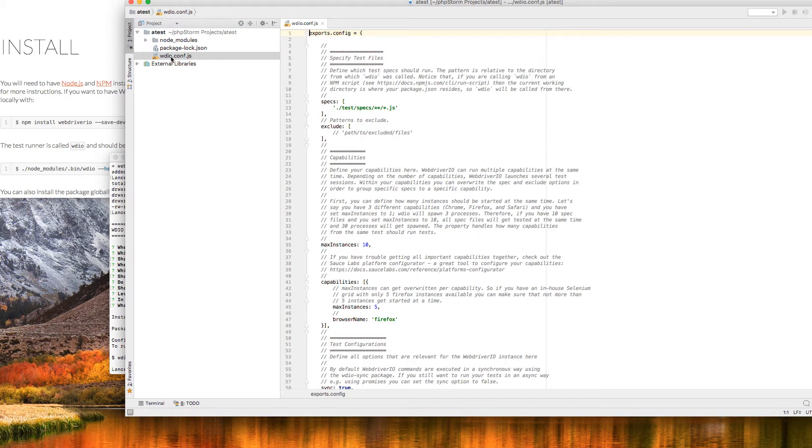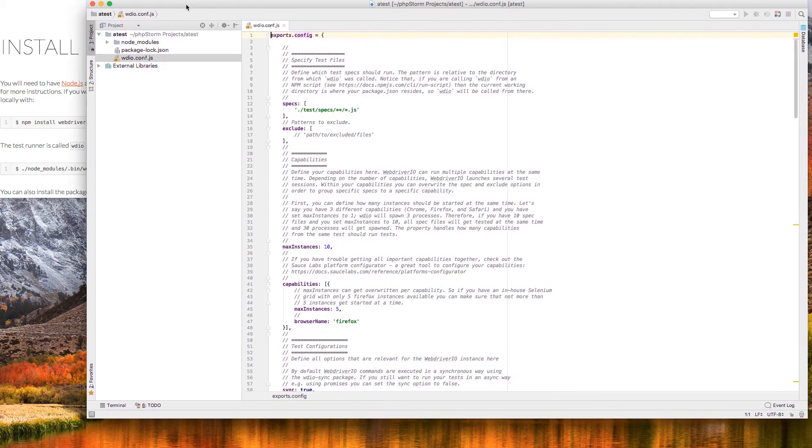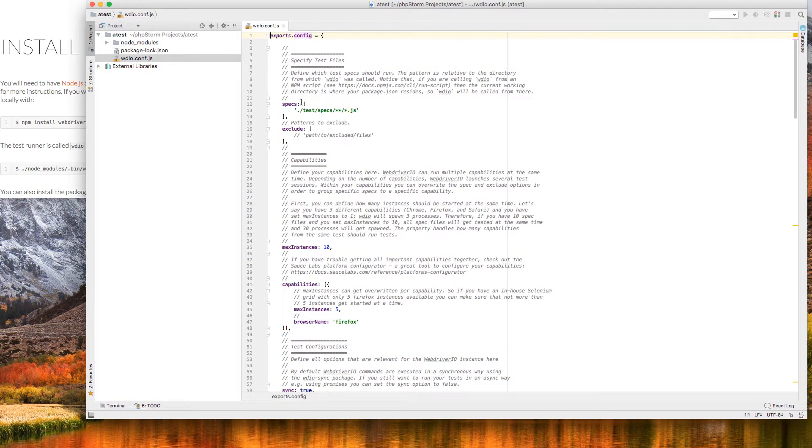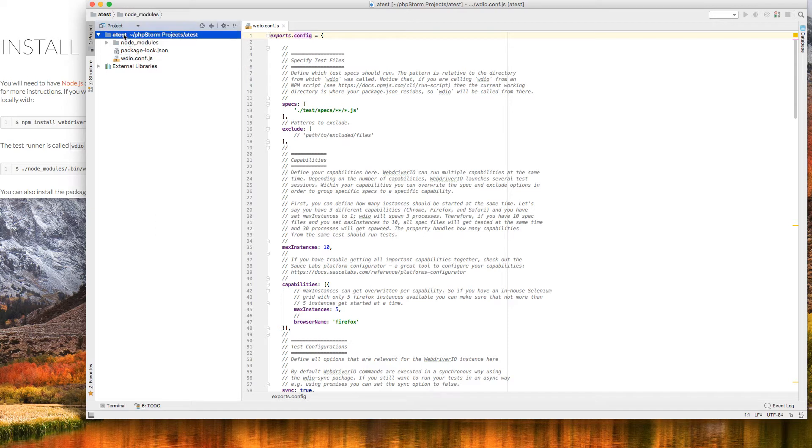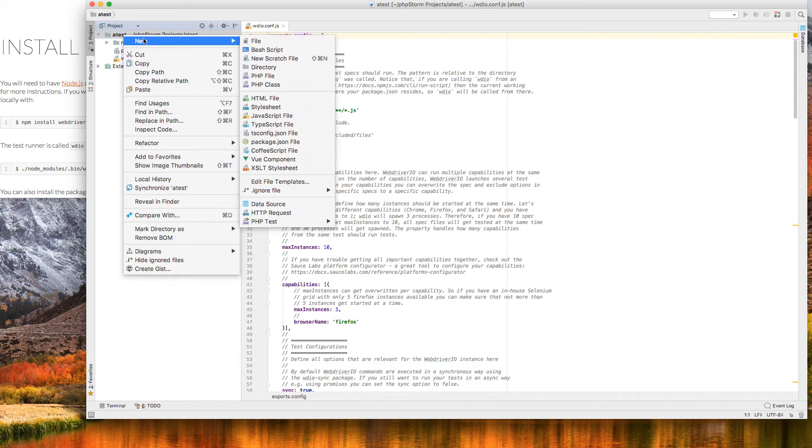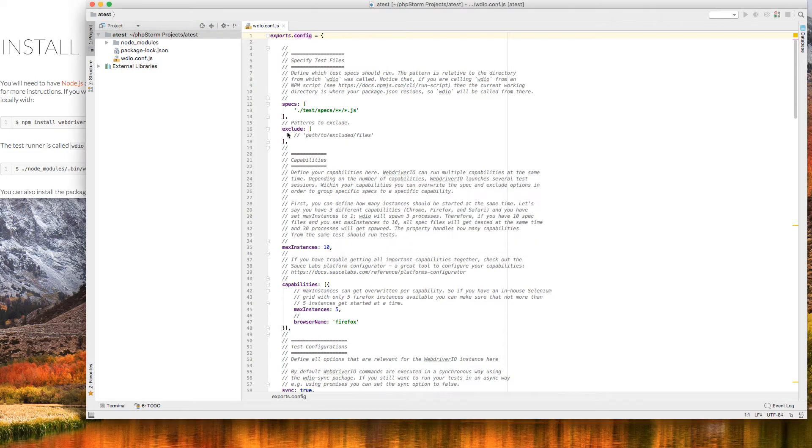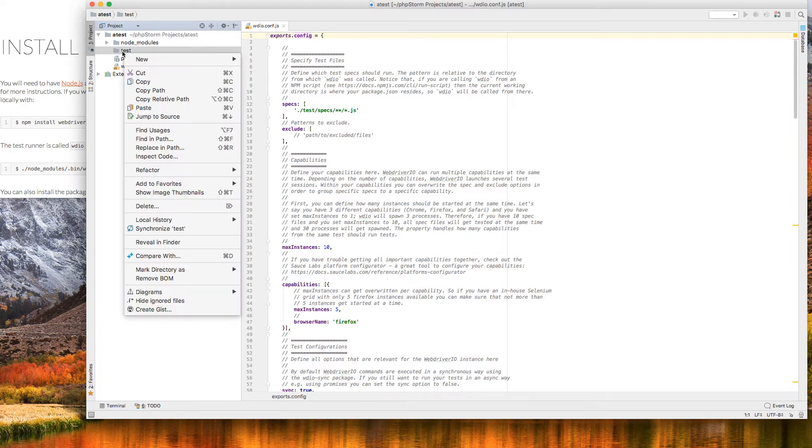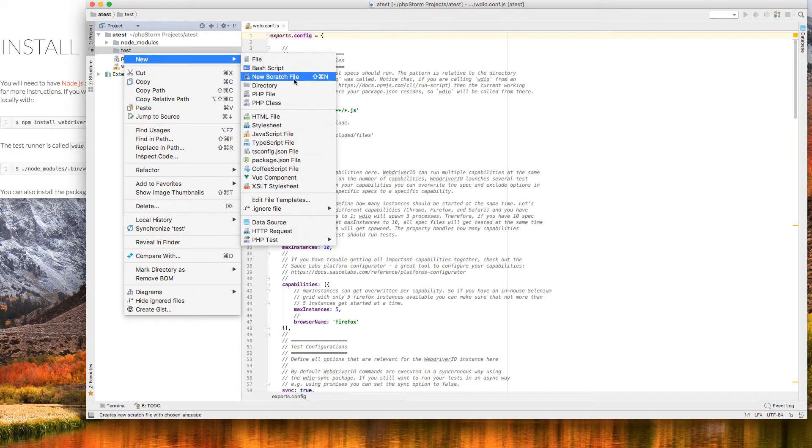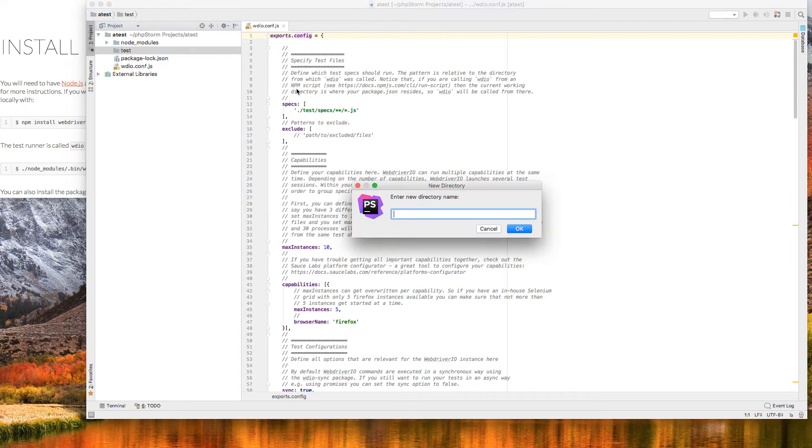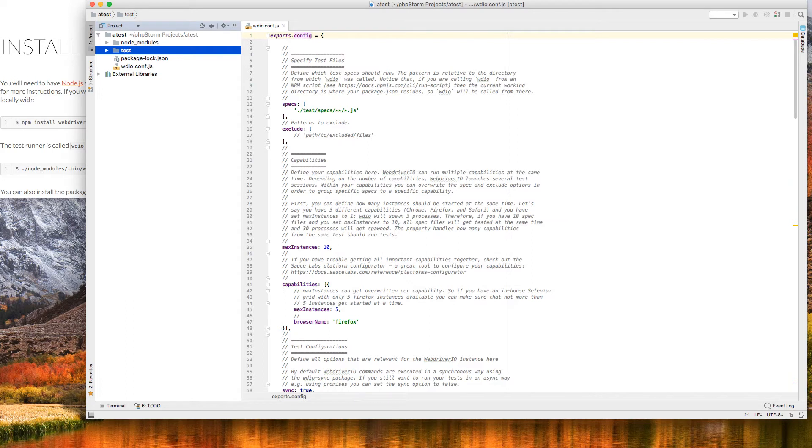And if I look at this WDIO config file, I can see I need test specs underneath this parent directory. So I'm going to do a new directory for test. And within that, another subdirectory called specs. Just following the default convention here. So I've got test specs there.